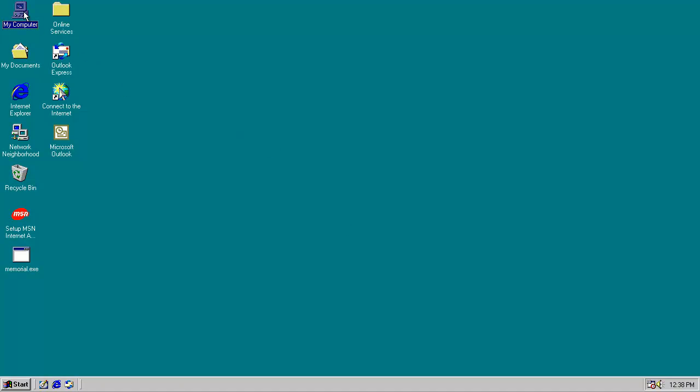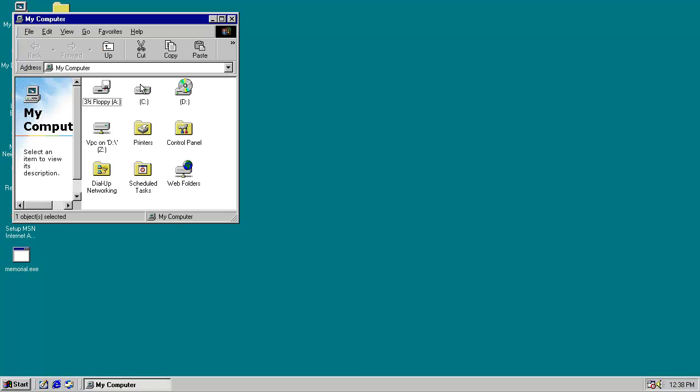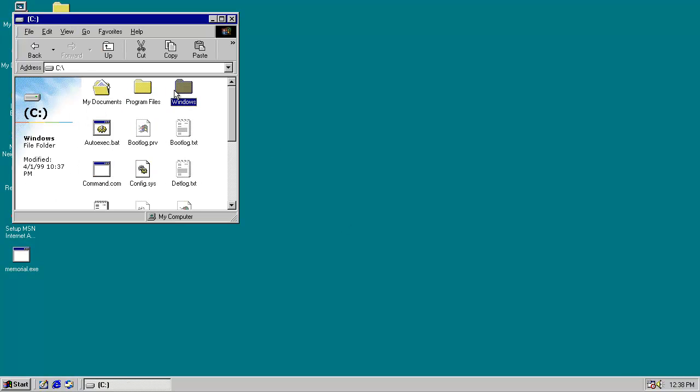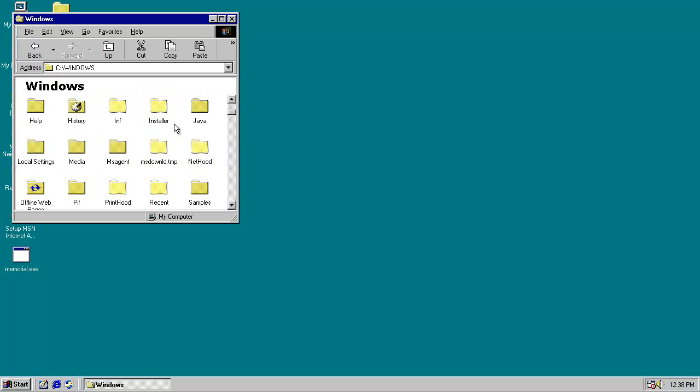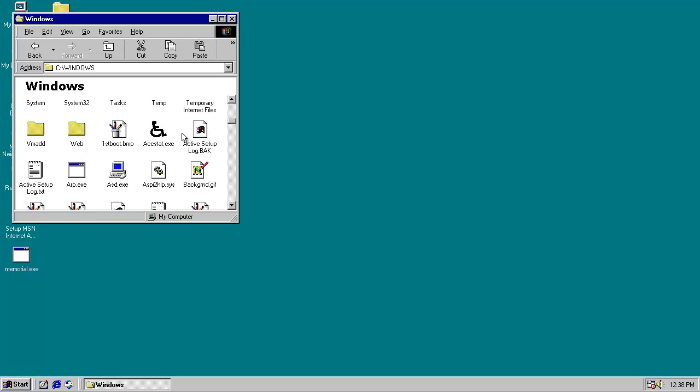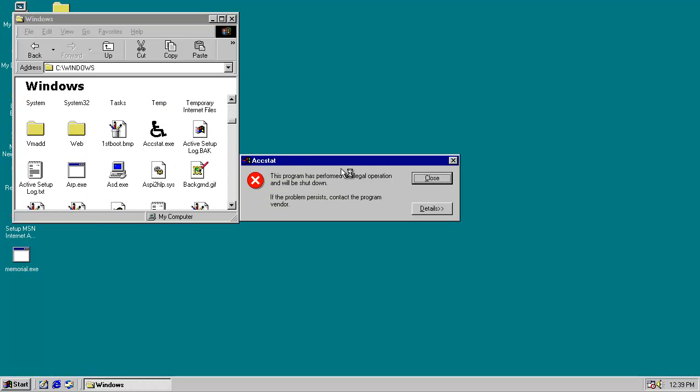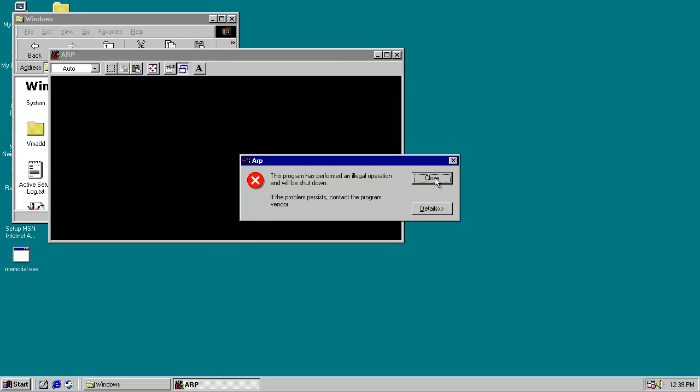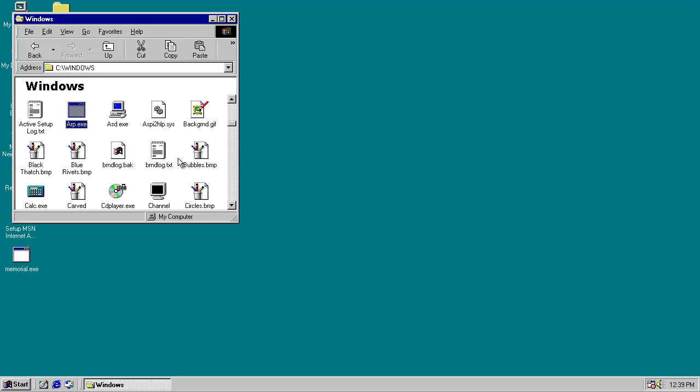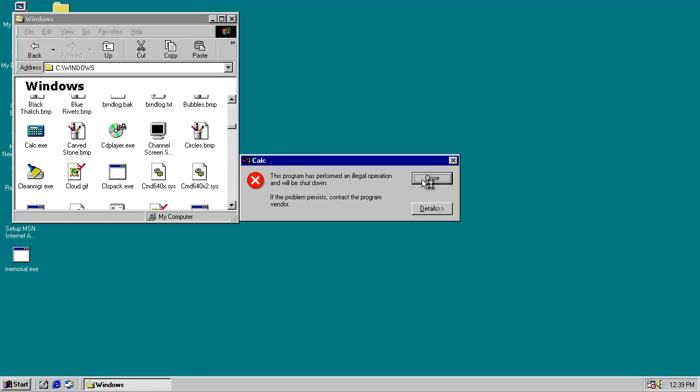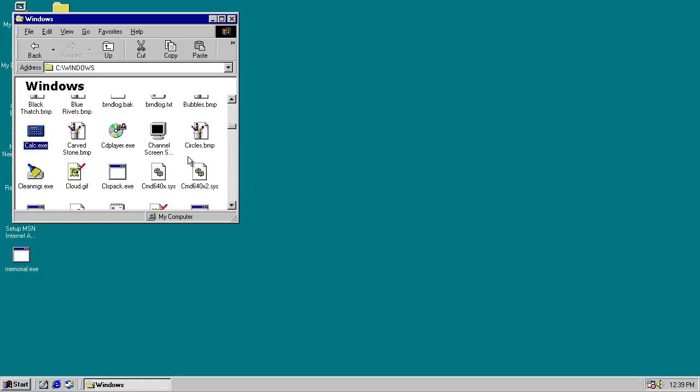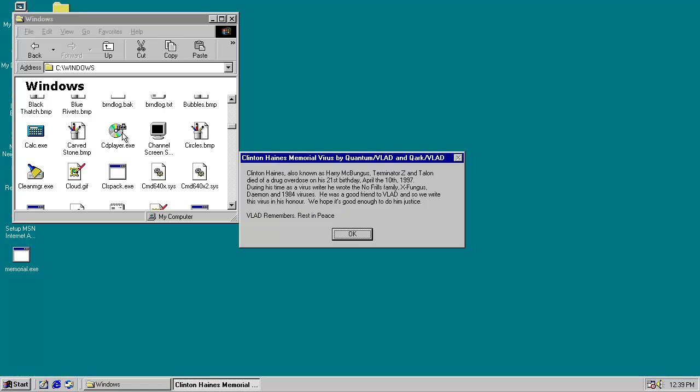And you'll see this on every executable you try to run on April the 10th, as basically just an overreaching tribute to their fallen friend. Well actually, all of our programs seem to be corrupted, which is kind of a pain, but I guess that's what virus writers would want to have their friends remembered by.